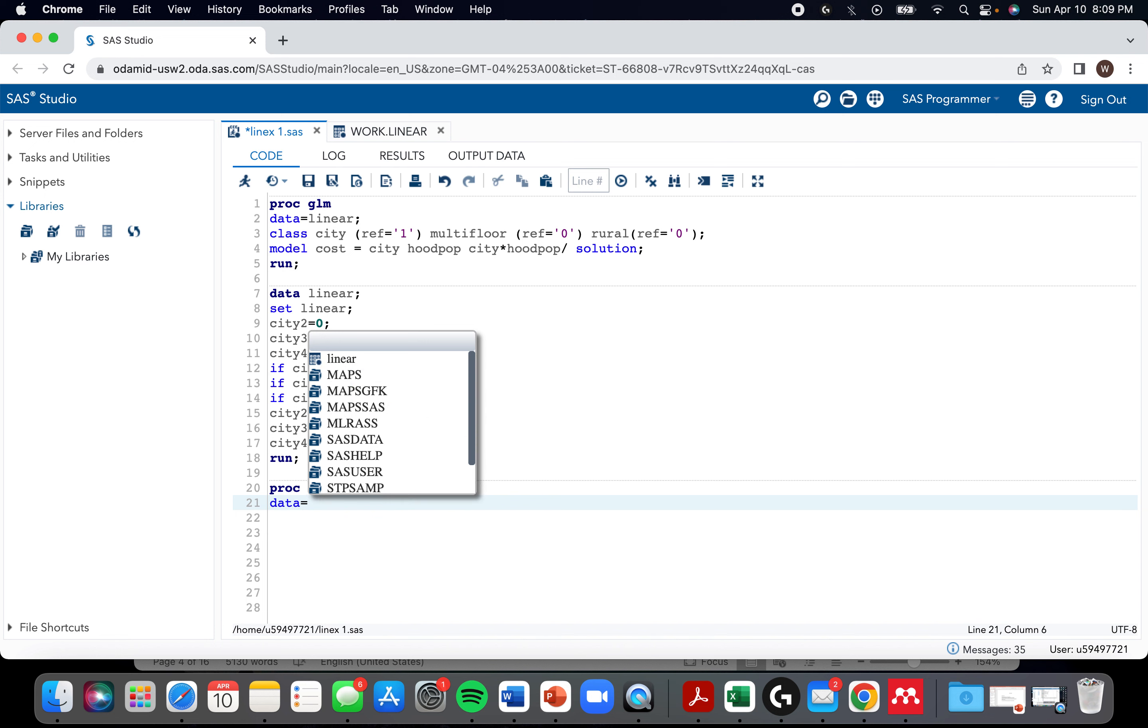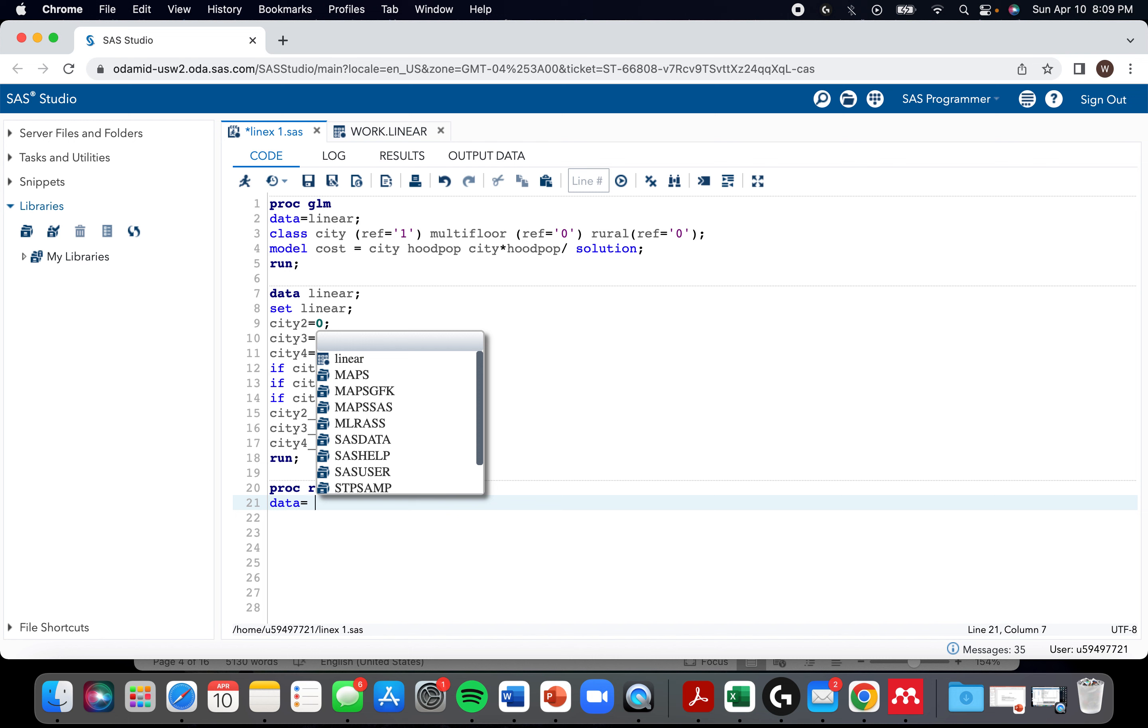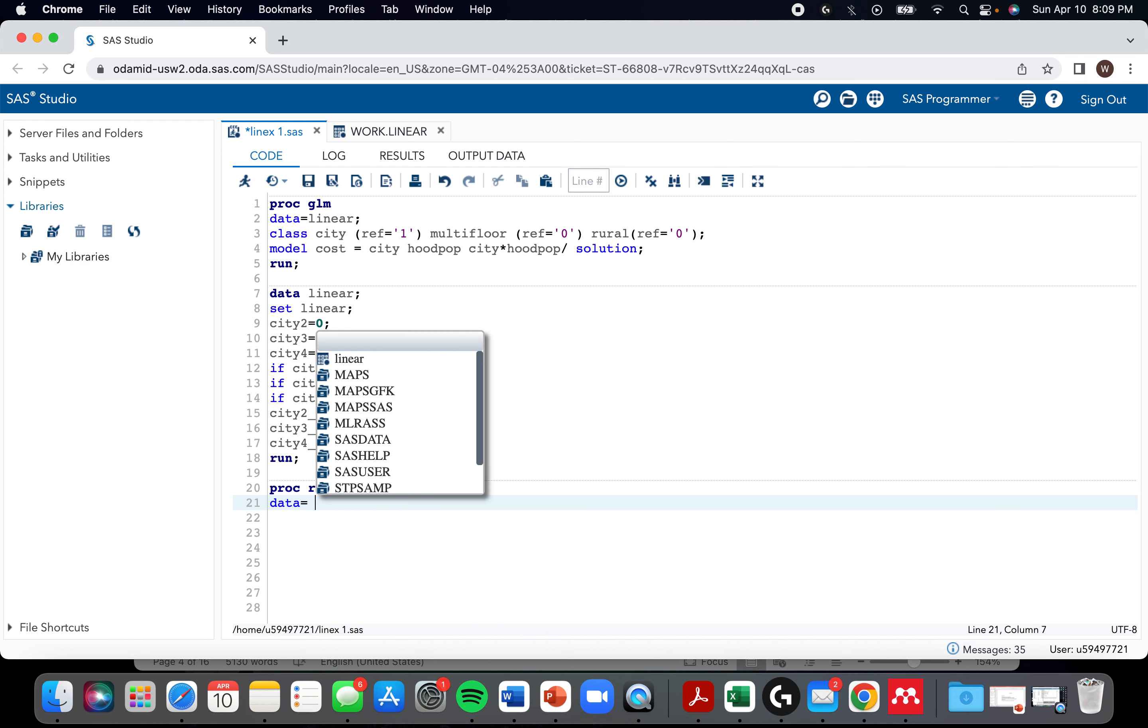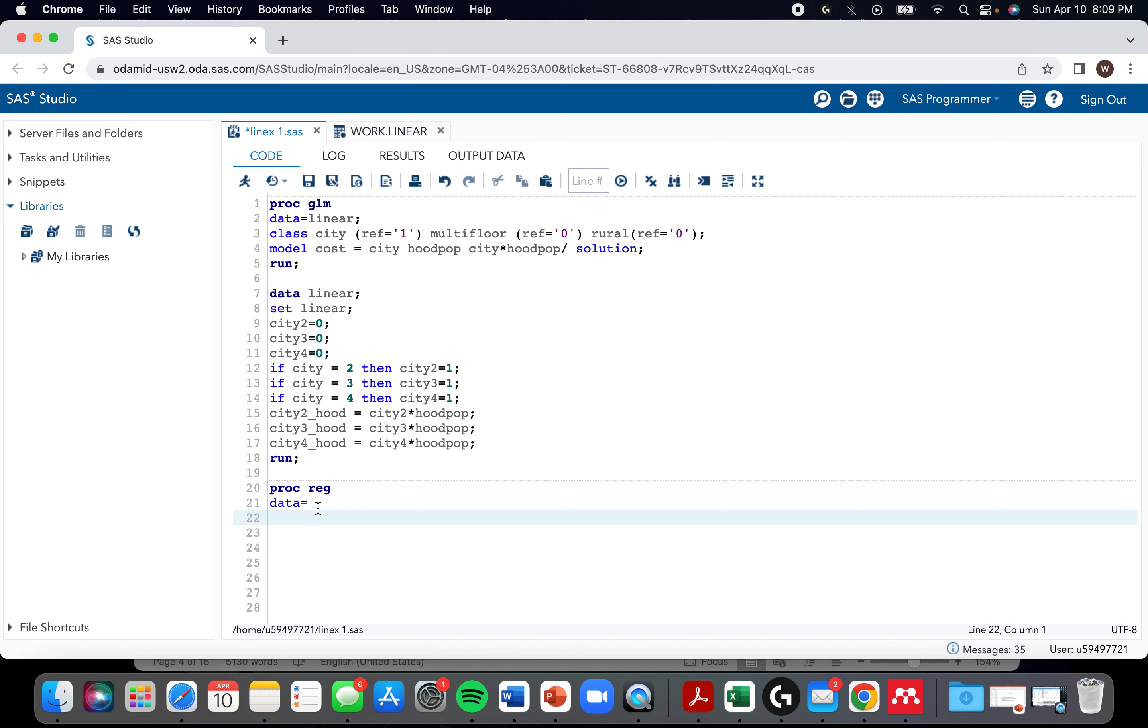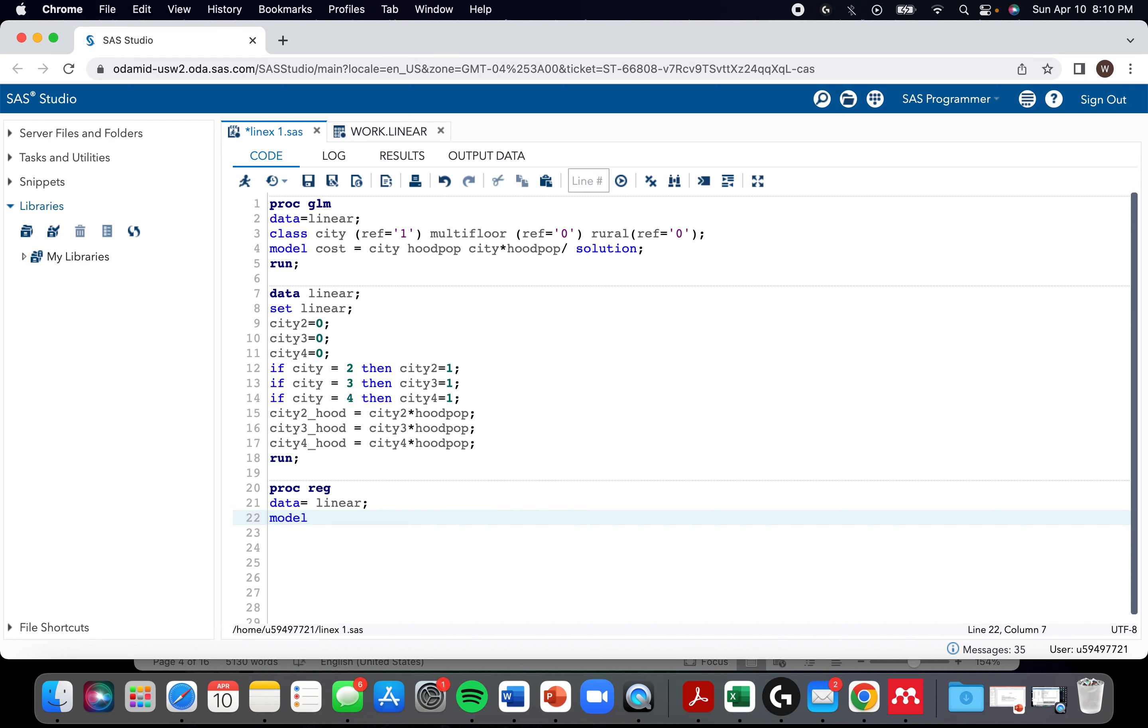It has some advantages though. It can do some stuff that proc GLM can't, like variance inflation factor. And also I'm pretty sure if you're doing logistic regression - obviously you can't do logistic regression here, but the archaic version for logistic is proc logistic. I think that gives you odds ratios right away rather than with proc GLM where it doesn't. But I digress. Okay. So proc reg data equals linear. We don't need a class statement or we can't have a class statement. Cost is the outcome equals age and hood pop are the easy ones.